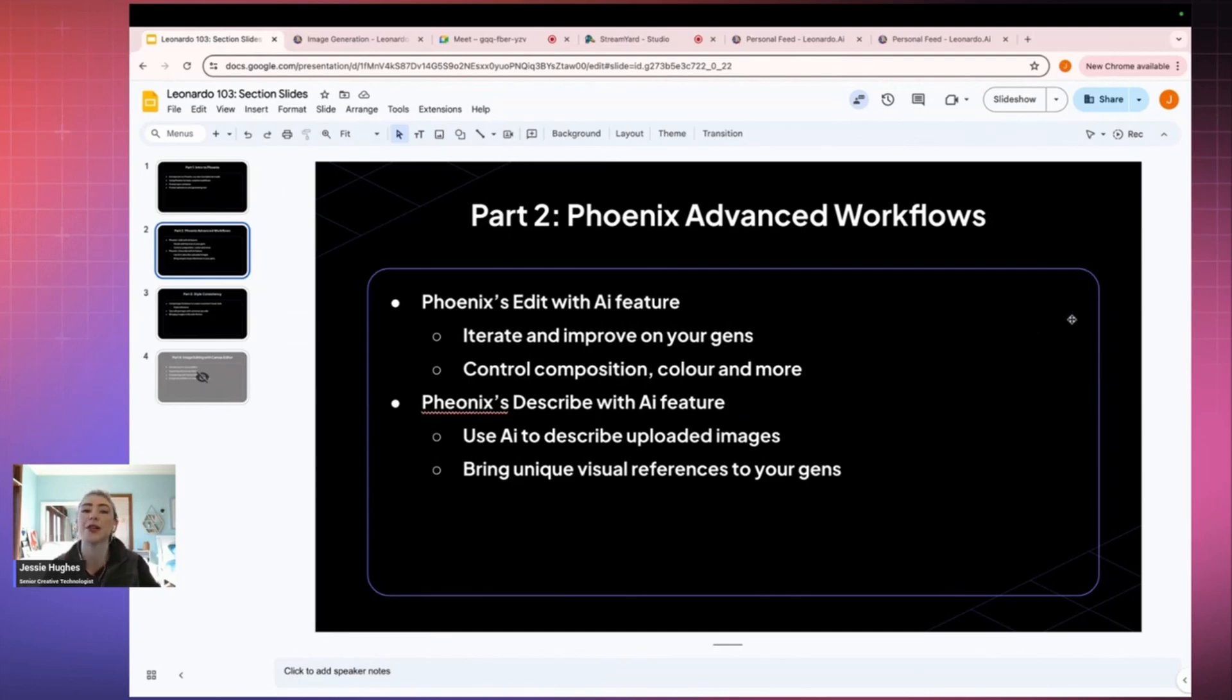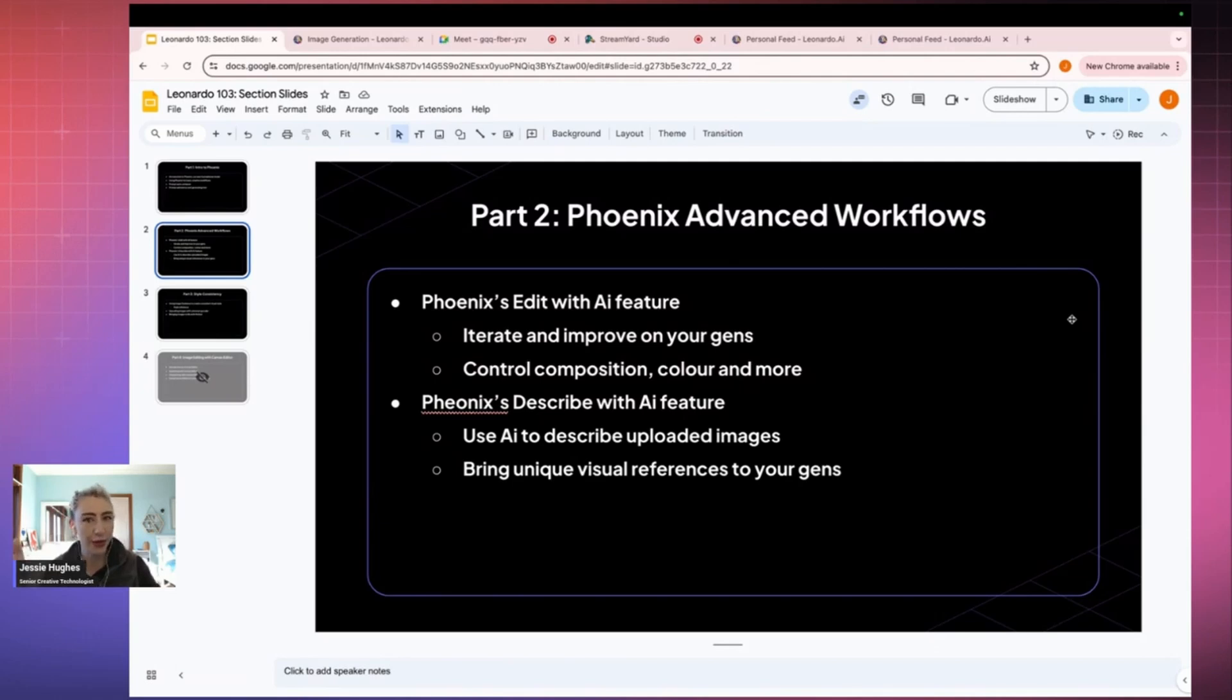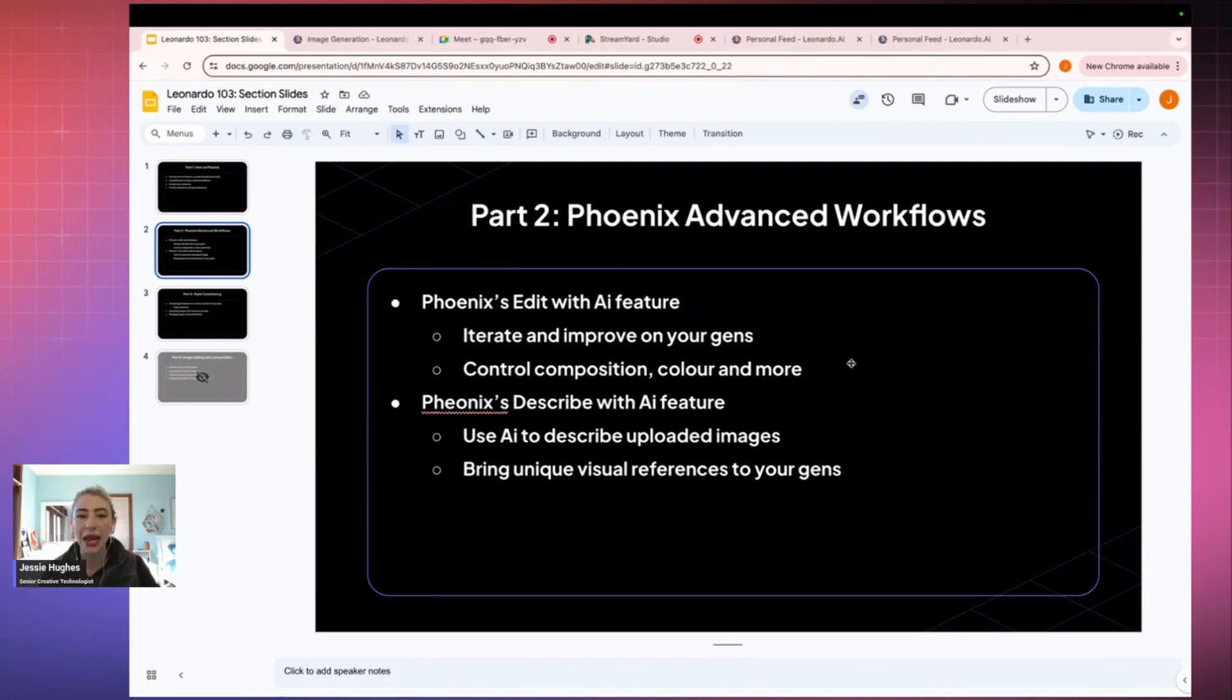Now, the next bit we're going to get into is advanced workflows. So this is the bit of actually, okay, so we know where things exist. What do we do next? And for me, that is using this edit with AI feature. Now, edit with AI has completely changed how I work. And I'm hoping that it's probably going to change how you work as well.